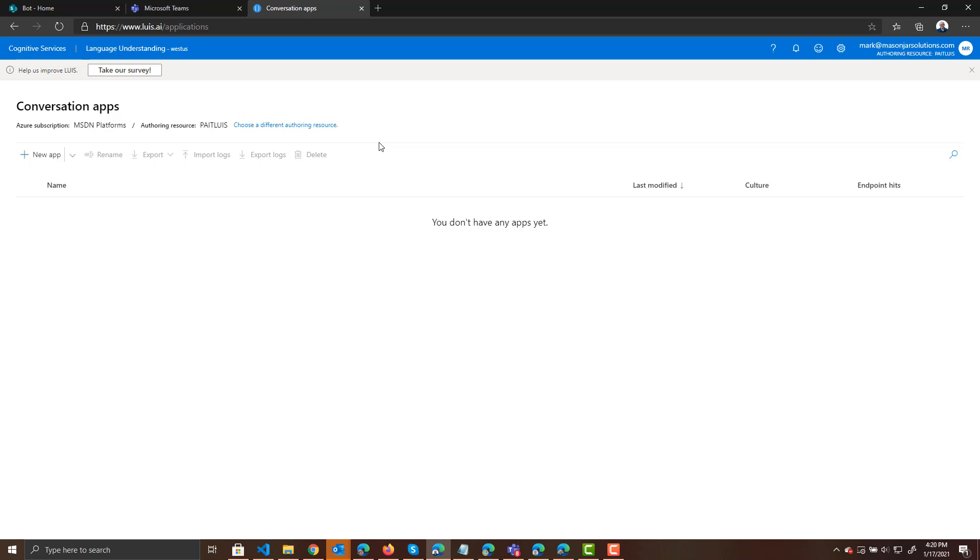LUIS stands for Language Understanding. And what it can do is it allows you to send a question to LUIS, to this service, and LUIS will tell you what the intent of the person is. So it's important to understand, LUIS doesn't give you responses that you would give to your user, but it lets you know what the user is trying to do.